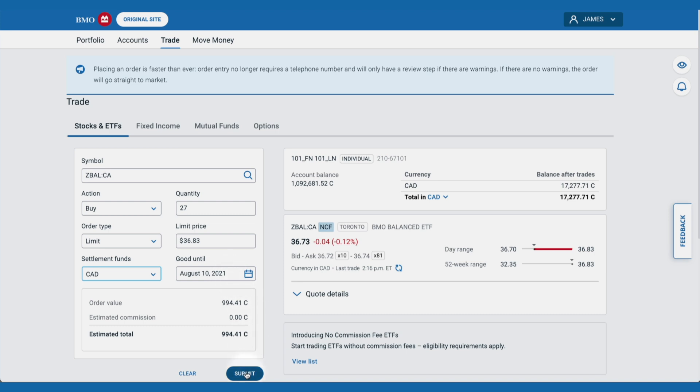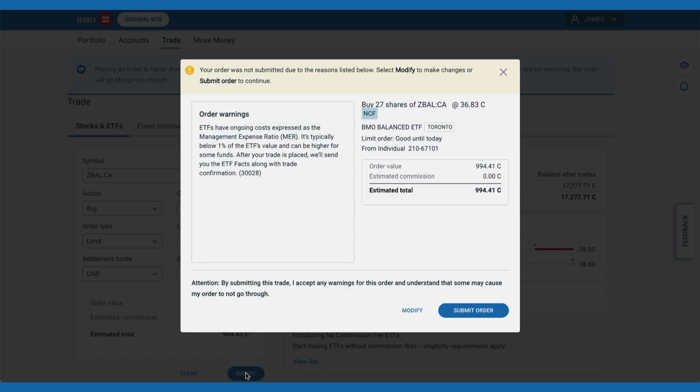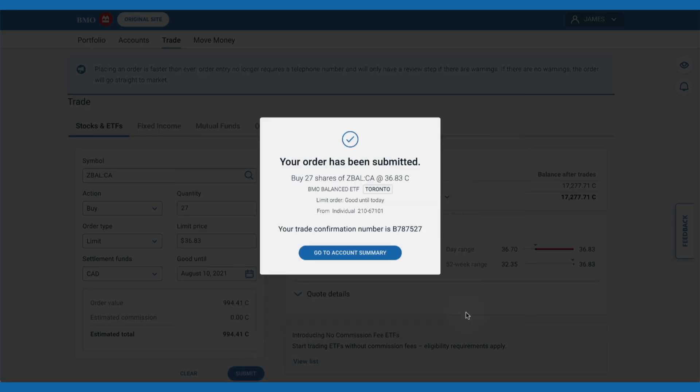We click on submit to send the order to market. If there are warnings to accept, review them and then submit again. If there are no warnings, your order will have gone straight to market.